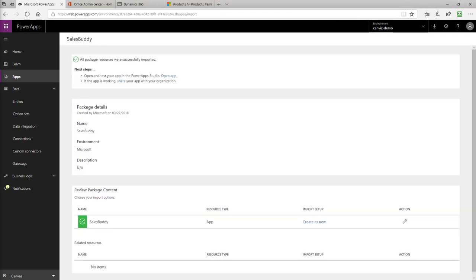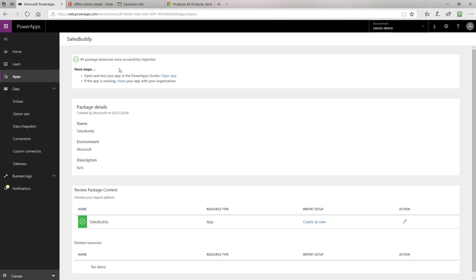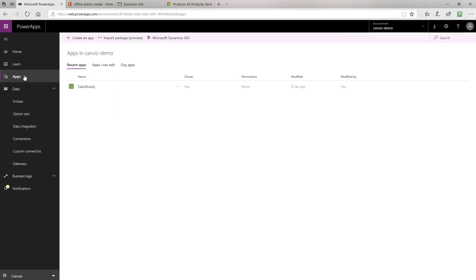After the import process has succeeded, you will see at the top of the page it refreshes and says all package resources were successfully imported. If you return to the list of apps now, you will see Sales Buddy here inside of your list. This means that your Power App was successfully imported and now you're ready to configure it to connect to the different data sources it uses.